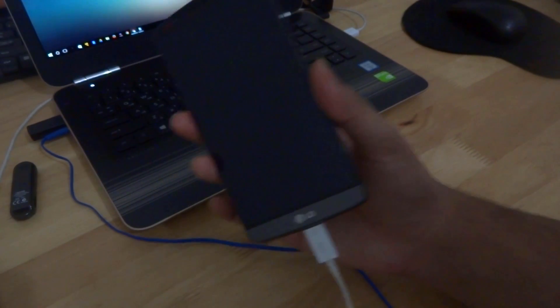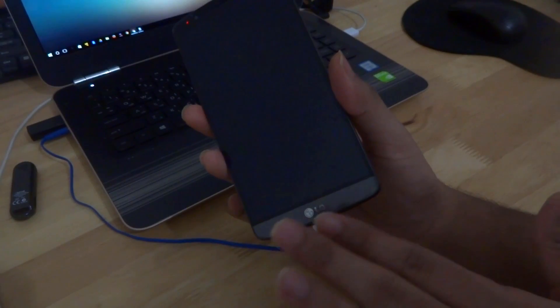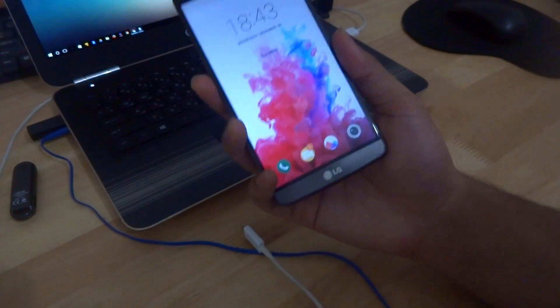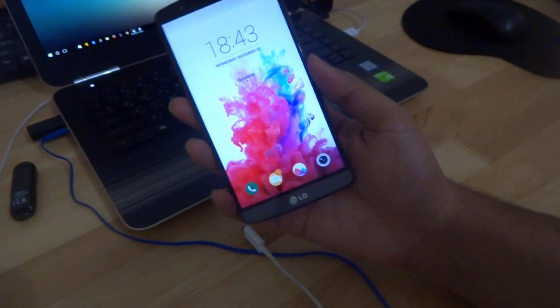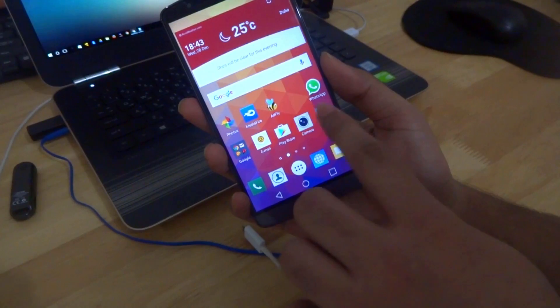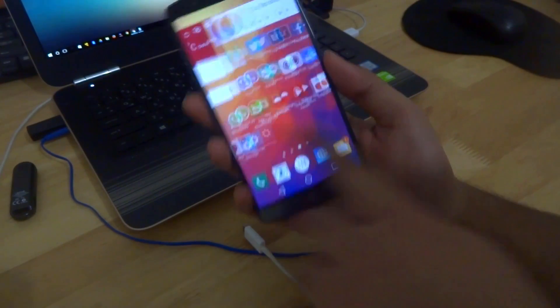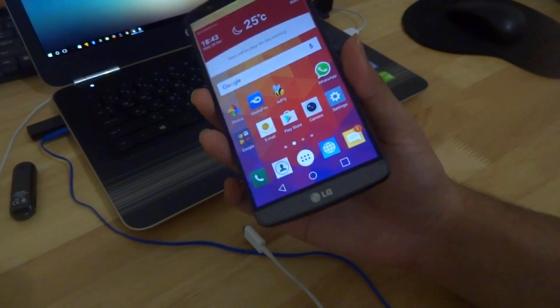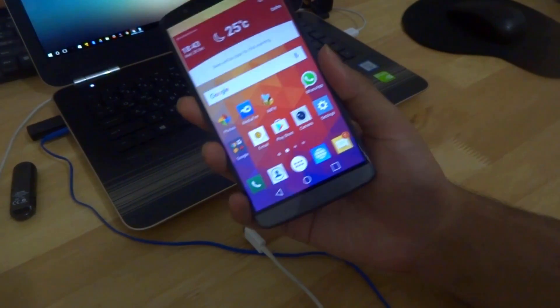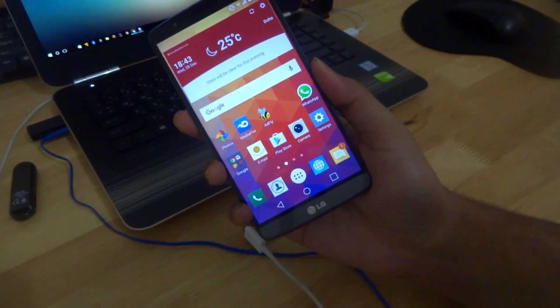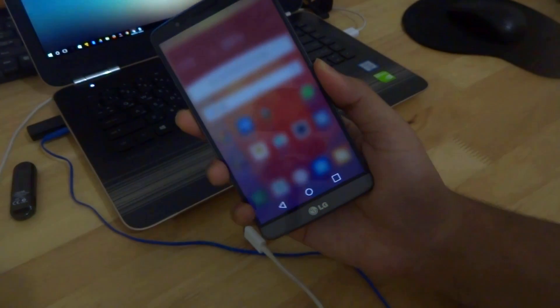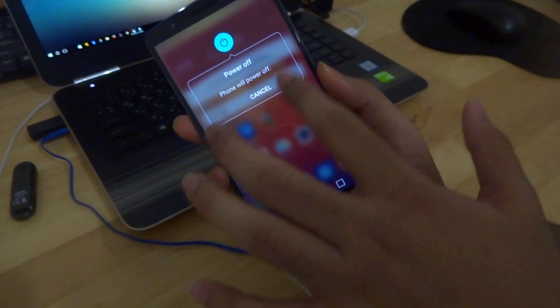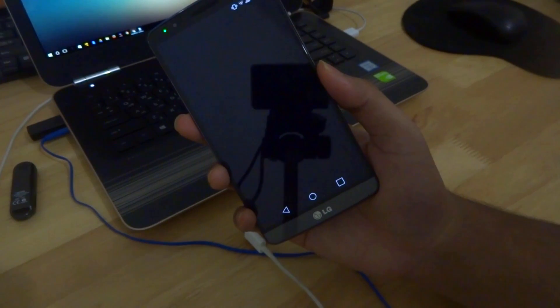Okay, so once everything is transferred to your device go ahead and unplug it. Then you'll need to boot into recovery. As you can see I'm using the stock marshmallow over here in my mobile. To boot into recovery you need to first power off your device completely.